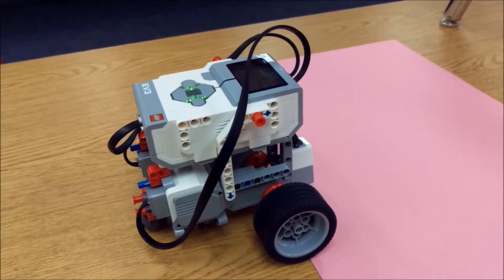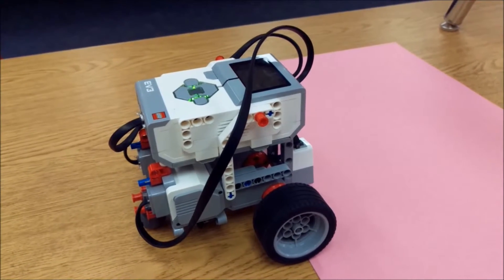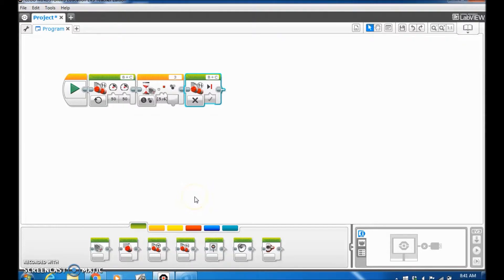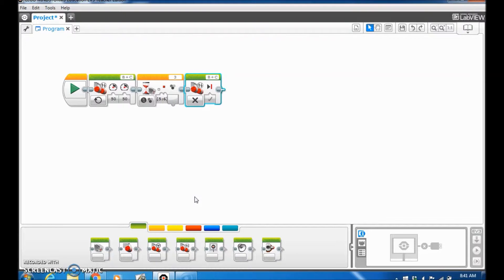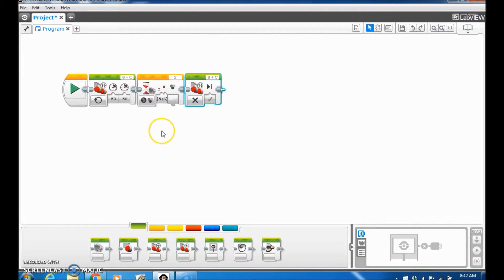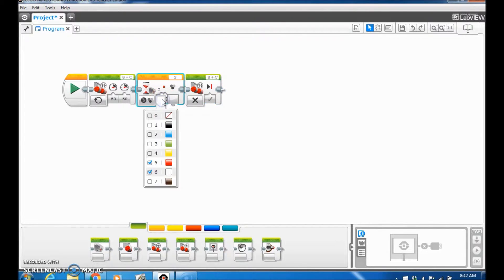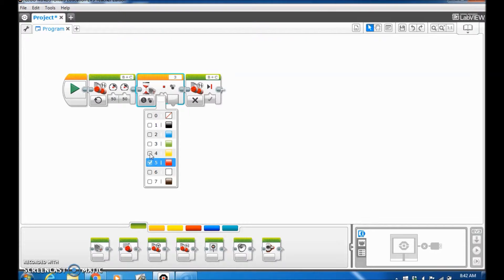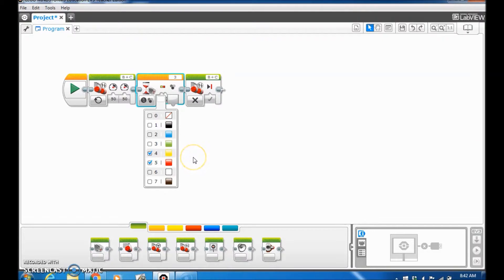Alright, let's go to the next color. So we just saw that pink works with the color sensor. Now let's go ahead and try orange. We'll leave the same program up here, but we'll just go ahead and click the colors. And if you remember back in kindergarten, they said that yellow and red make orange, so we're gonna click those two and see if that combination works.